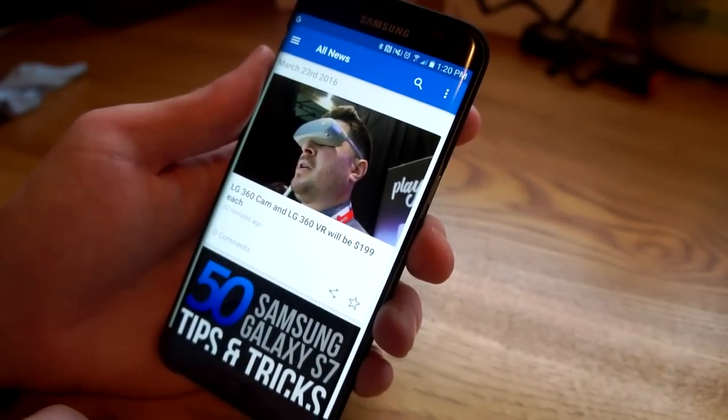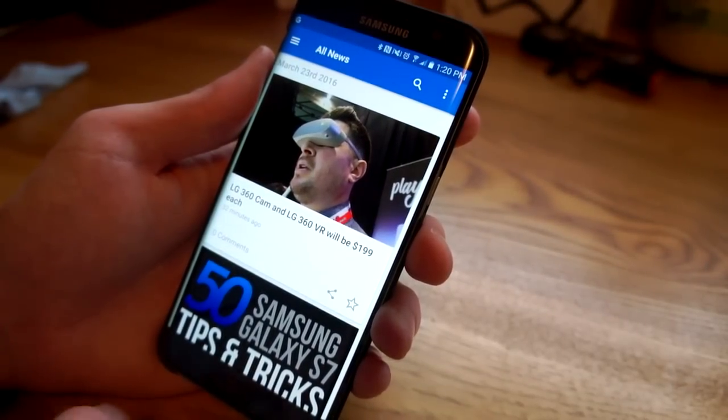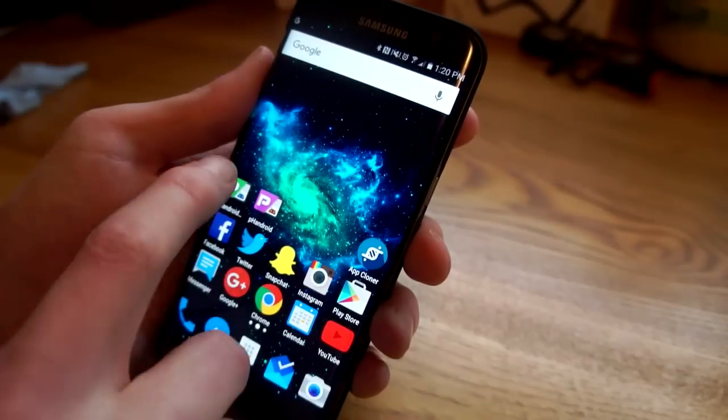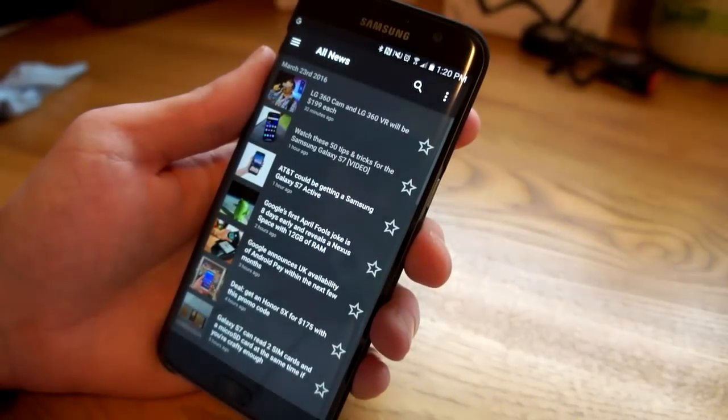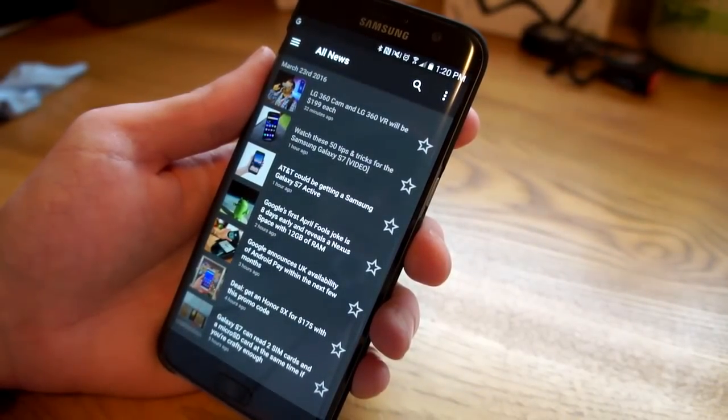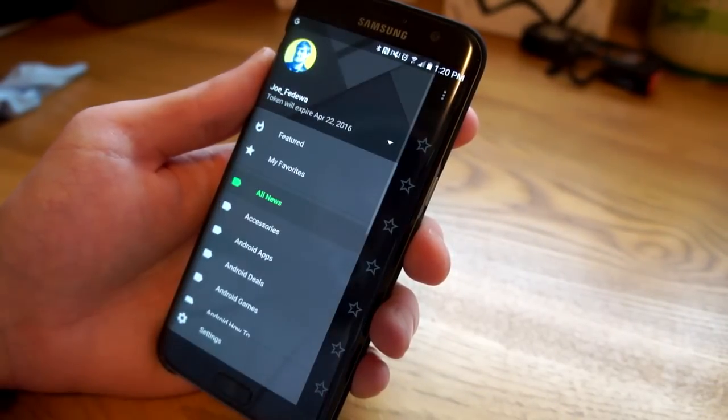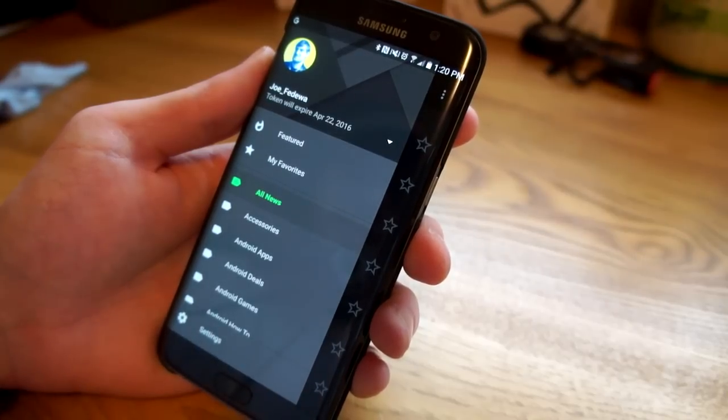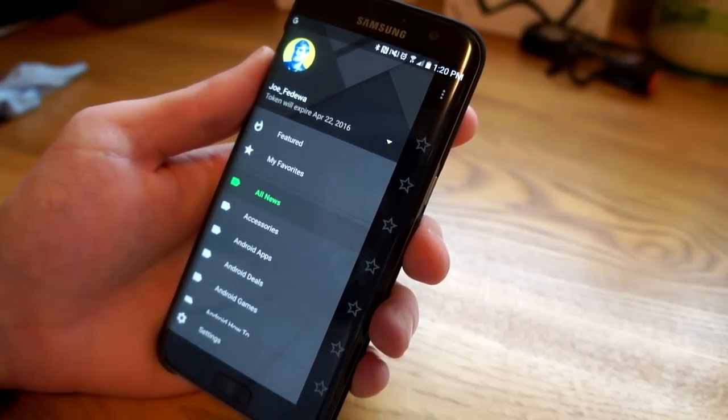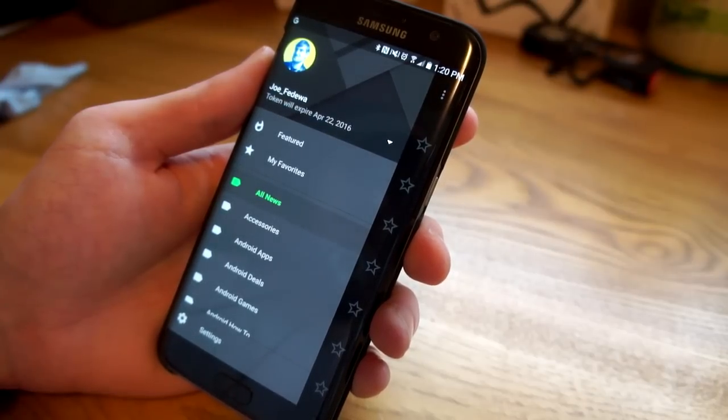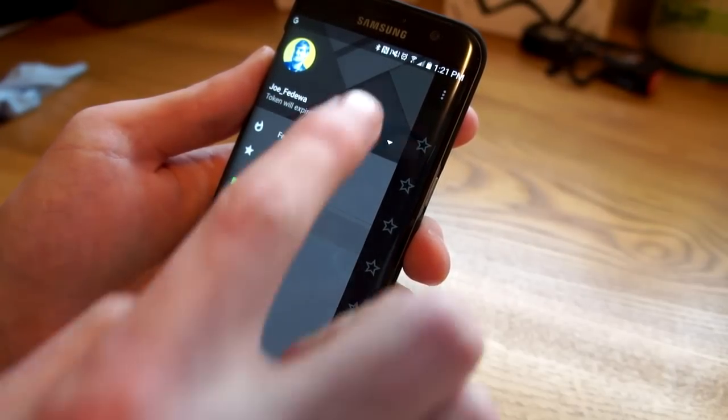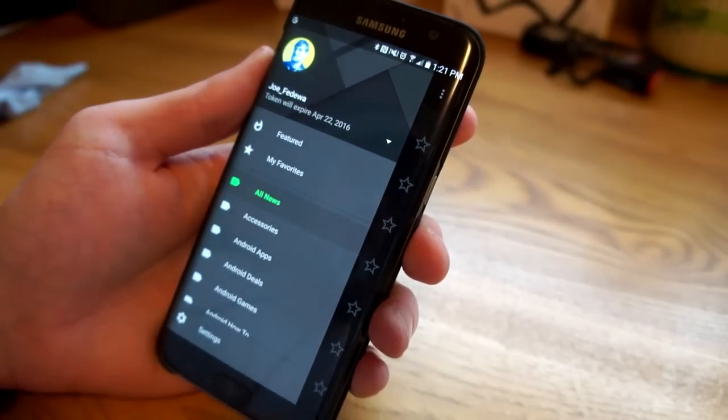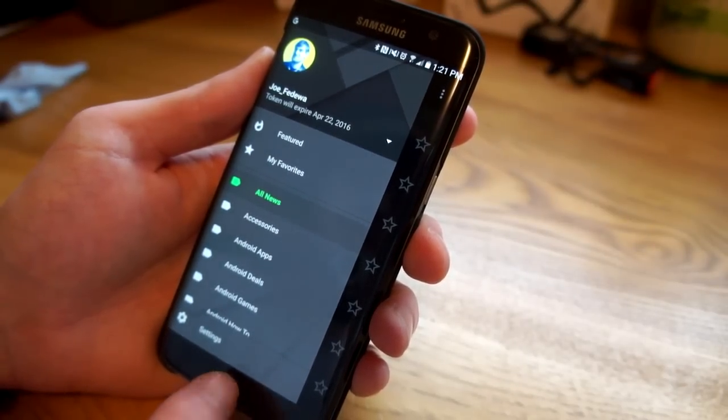So why would you want to do this? Why would you want to clone an app? Well this is a good example. Let's go into the Fandroid app that I already had installed. You can see that I have the theme customized and stuff like that and I'm logged in with my Disqus account so I can leave comments. Well this app doesn't support multiple accounts, so if I wanted to have another Disqus account I would have to log out and then log back in with that one. That's kind of a pain.